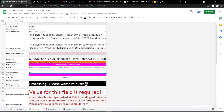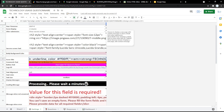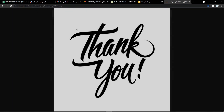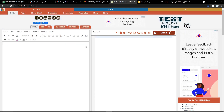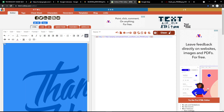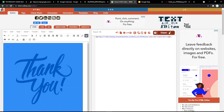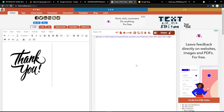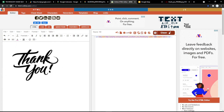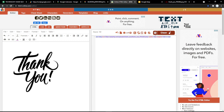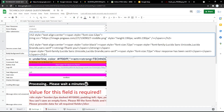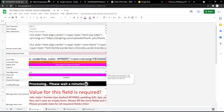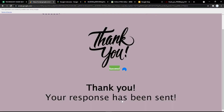You can also customize the thank-you response. For example, to add your own image, copy the image link and paste it into htmlonline.com to get the HTML code. You can resize the image as you want. Copy the HTML code and put it in the box, then save it and refresh the page to see the changes.